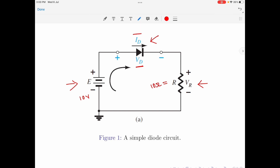If you apply Kirchhoff's voltage law to this circuit, you can write the equation as E equals the circuit current I multiplied by the load resistor R. In such an equation, the diode has not played any role. Therefore, to understand the significance of the diode, we need to study the equivalent circuits. Once we do so, we will come to know that the diode is not an ideal part — it has an internal resistance and a voltage drop when it is in the on condition.